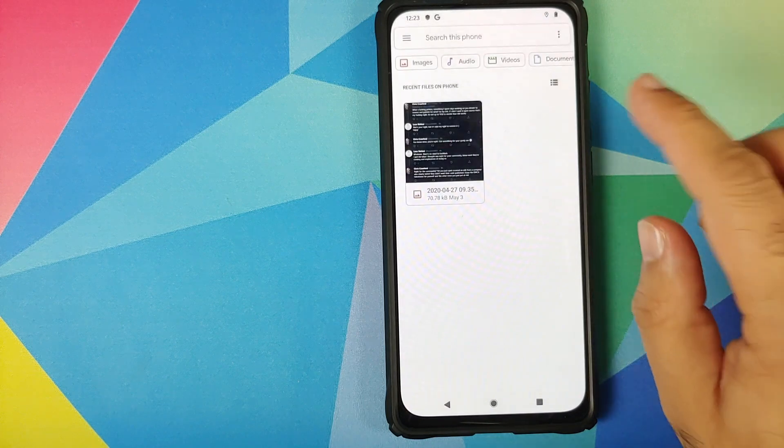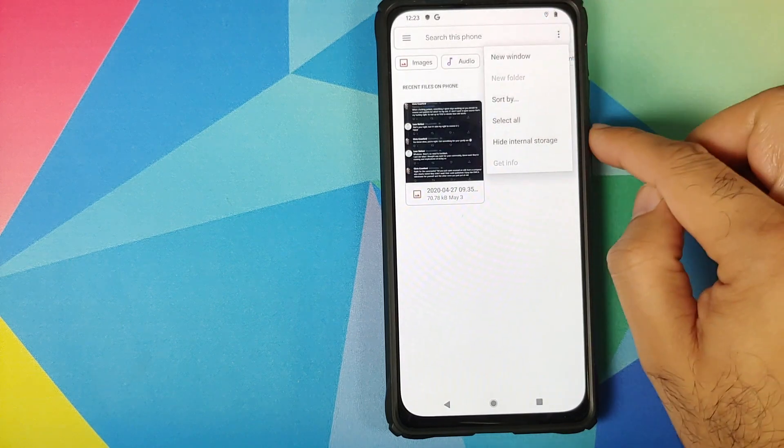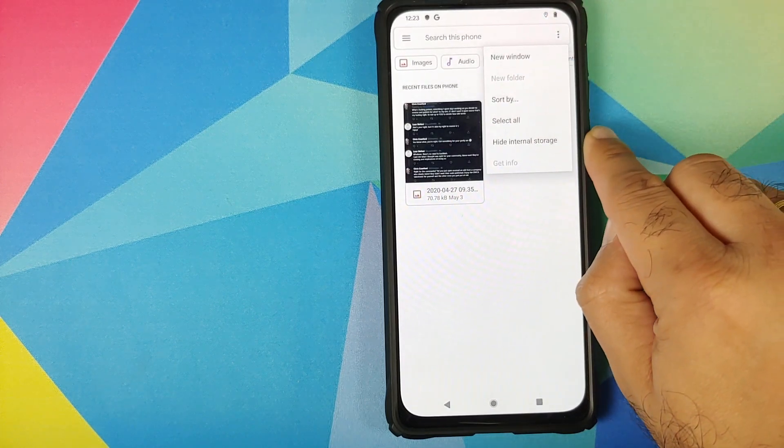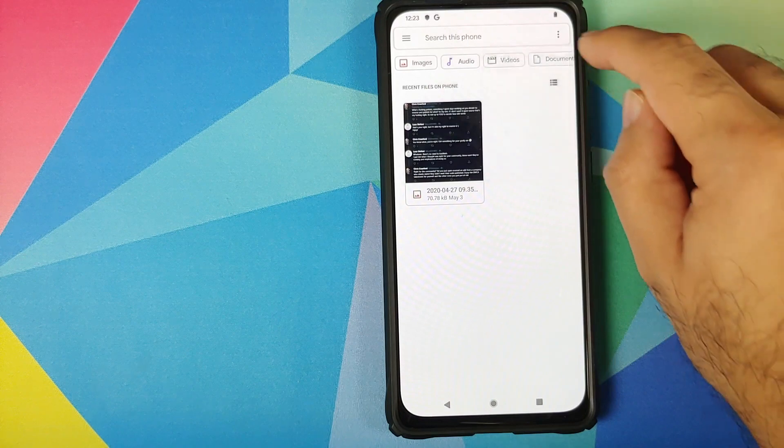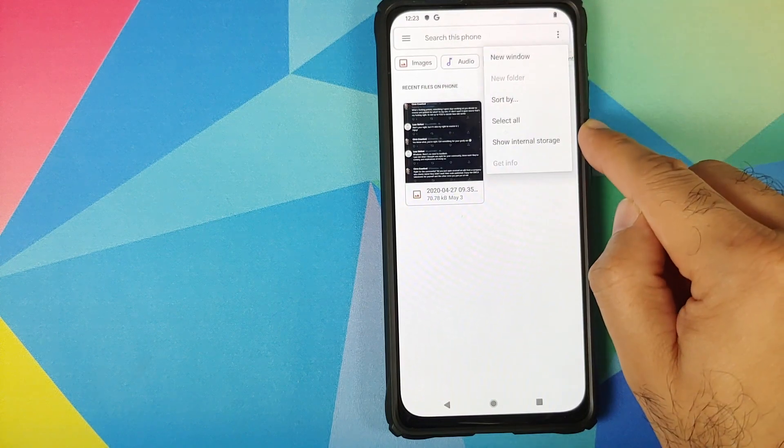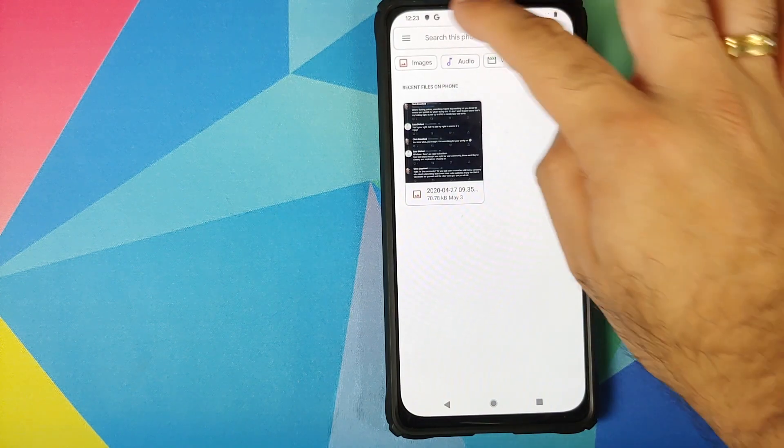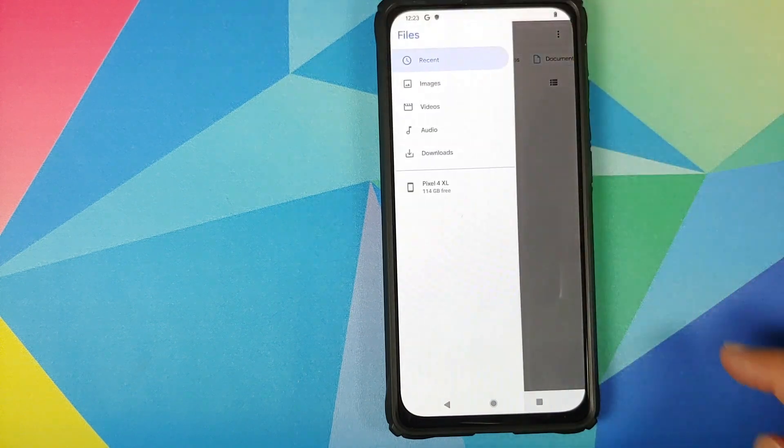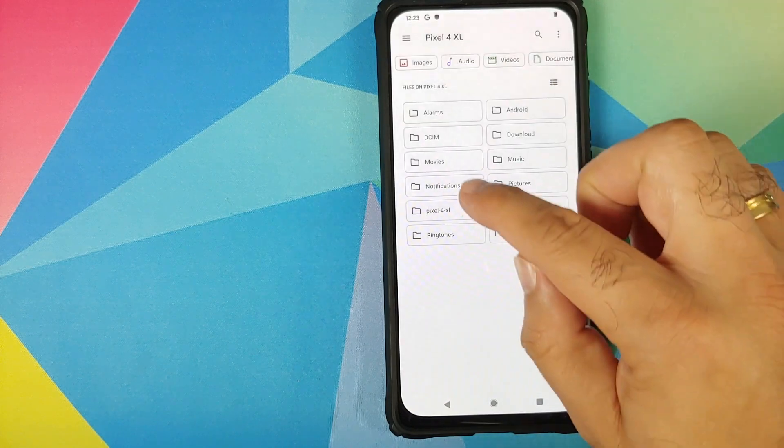Next thing we are going to do is go into files, and then three dot menu on the top right. Make sure you get the option as hide internal storage, or if you get it as show internal storage, tap on that. Three bar menu on the top left, Pixel 4 XL.